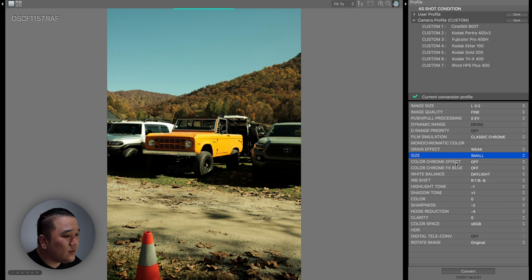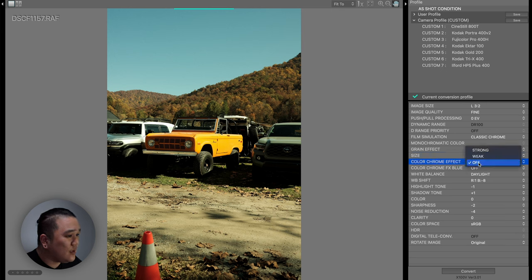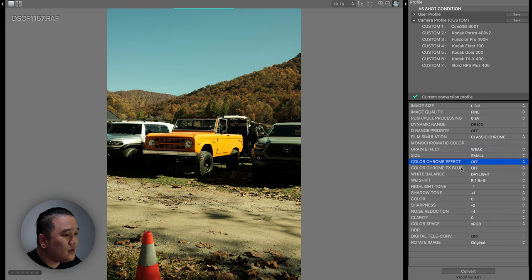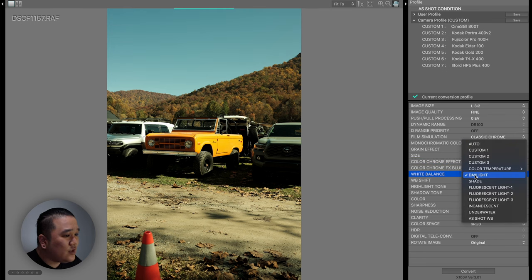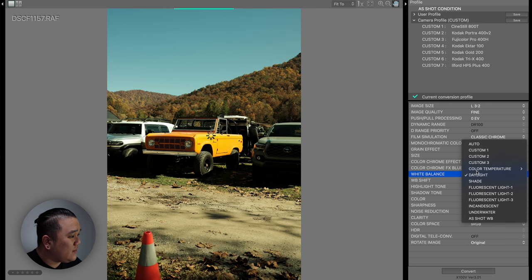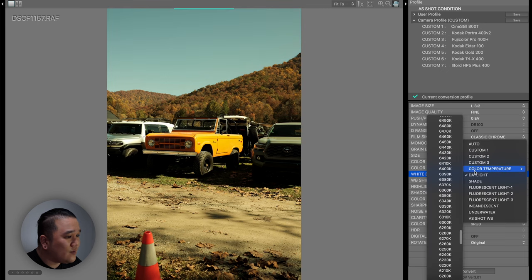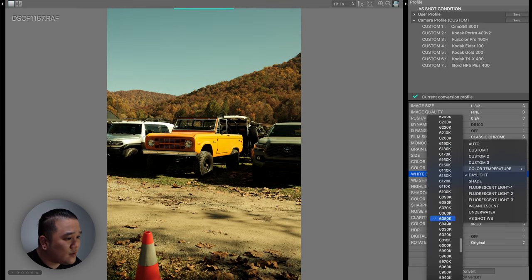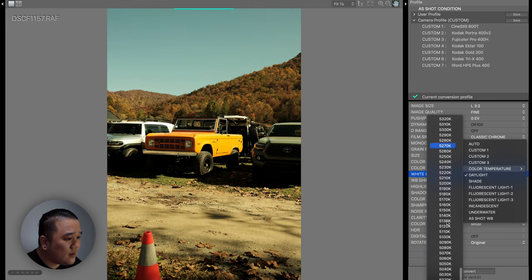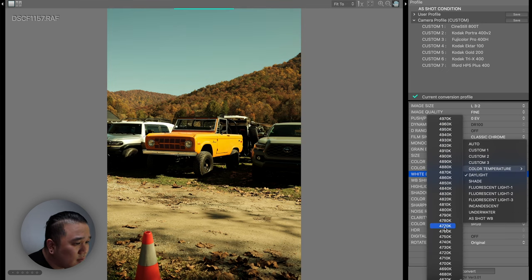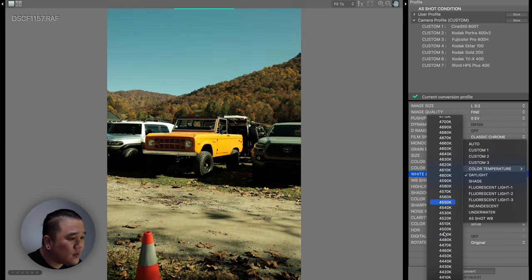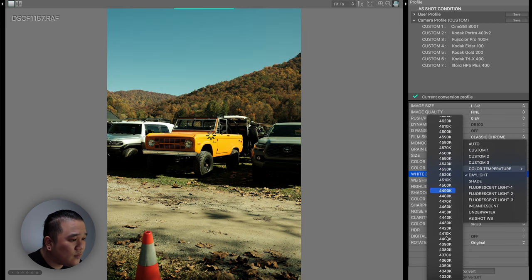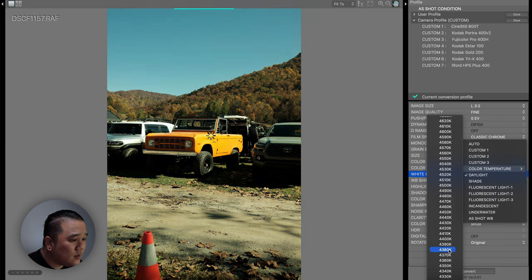Now the chrome effect is going to be off and the color chrome FX is going to be weak. The white balance is going to be 4350.